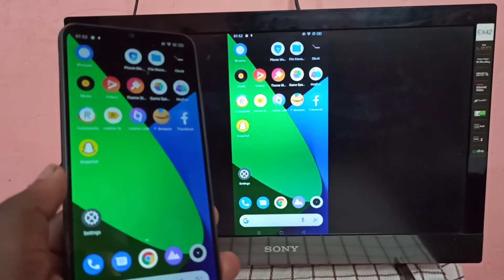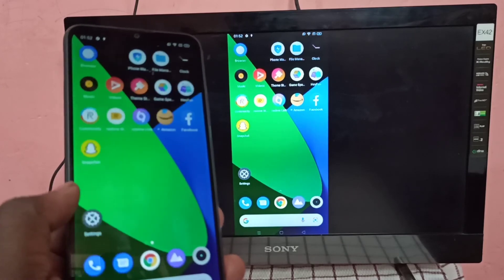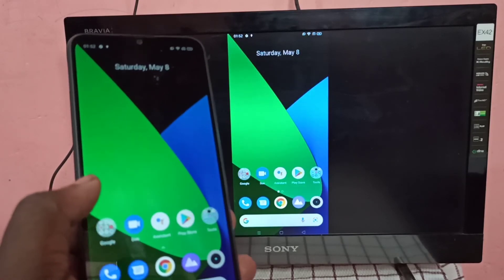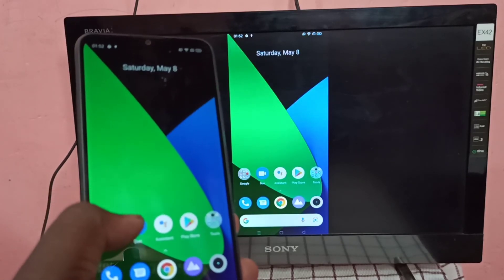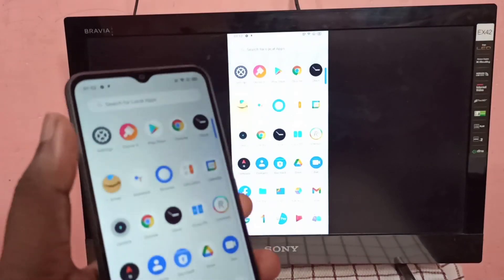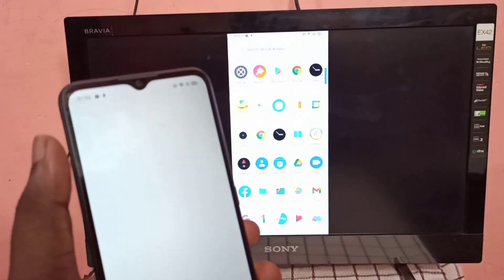Okay, we can screen mirror Realme mobile phone to Amazon Fire TV Stick.